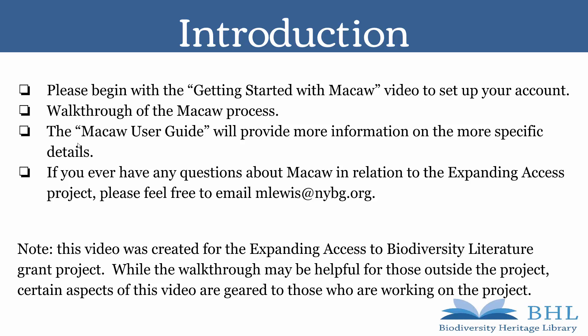Please note that this video is created for the Expanding Access to Biodiversity Literature Grant Project. While the walkthrough may be helpful for those outside the project, certain aspects of this video are geared to those who are working on the project.